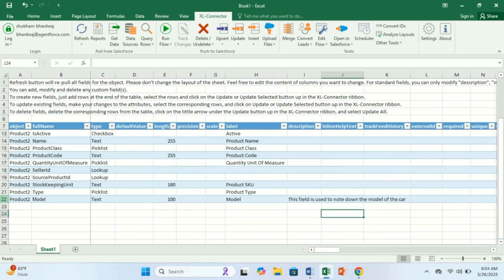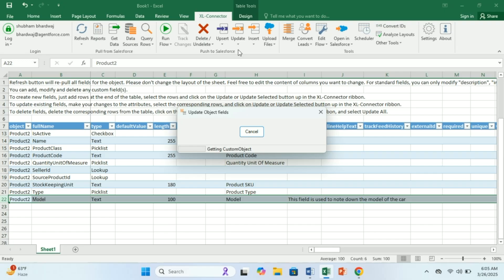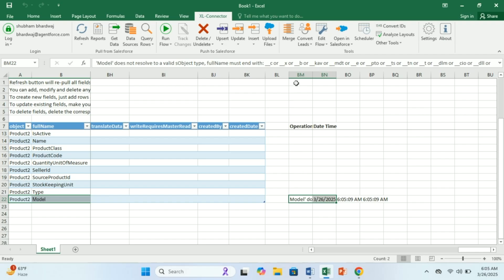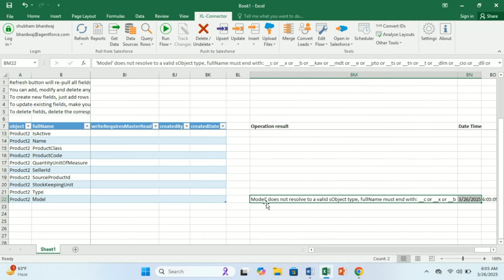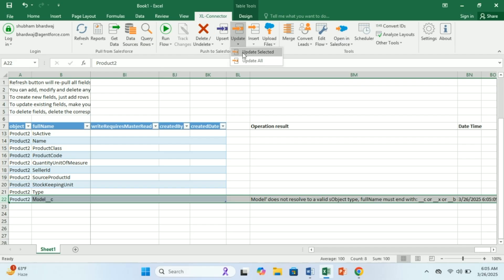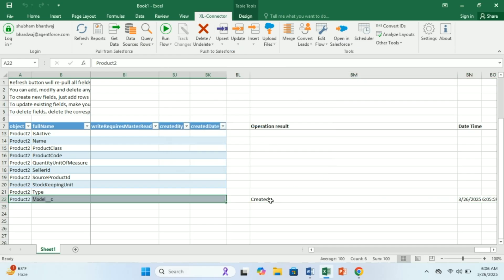Now I need to select the row I want to add to Salesforce, click on Update, and click on Update Selected. This time I will get an error — and I know why. If you click yes, it redirects you to the error. Stretching the column, you can see: 'model does not resolve to a valid object type. Full name must end with __c or __x based on the field type.' Since model is a custom field, I need to append __c. This shows that changes are validated before being applied. I'll select the row again, click Update, then Update Selected — and now it gets created with status 'Created'.